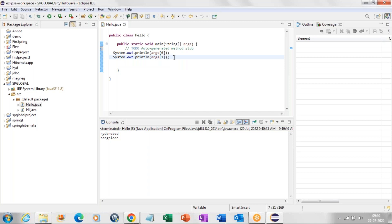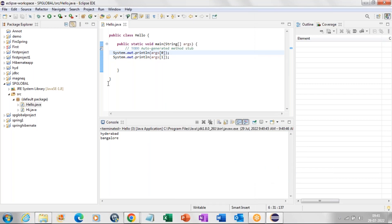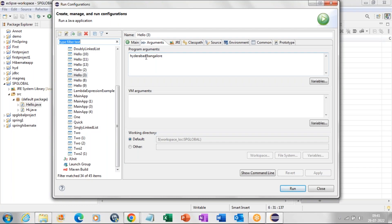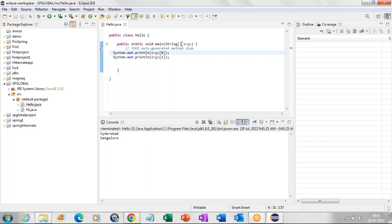We also saw yesterday how to pass arguments to the main method. To do that, right-click again, go to Run As, and click on Run Configuration. Then go to the Arguments tab. Here we can type however many values we want to pass — for example, Hyderabad, Bangalore, 1, 2. Click Apply and Run. Those values will be assigned to the args array and we can print them, then see the output in the console below.